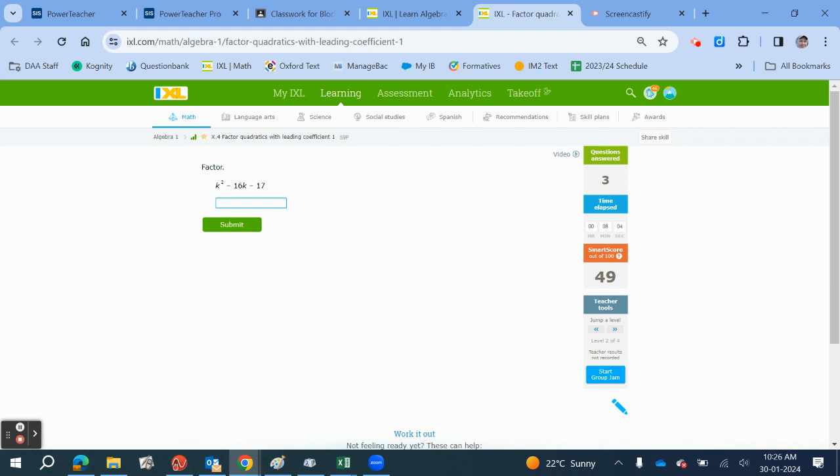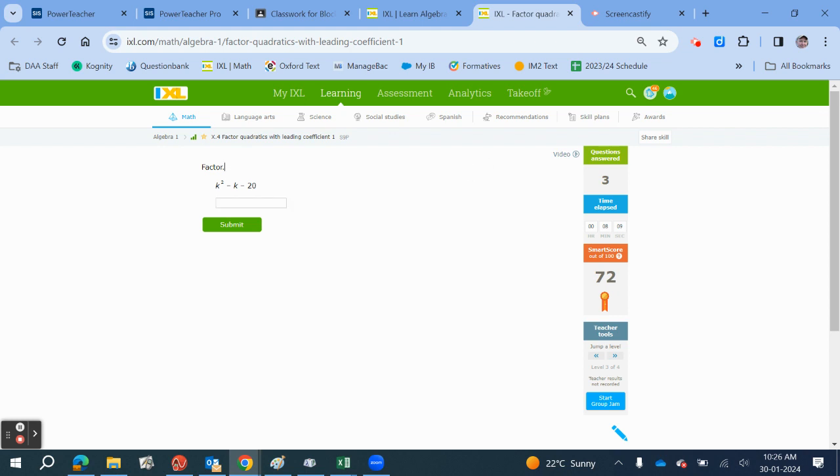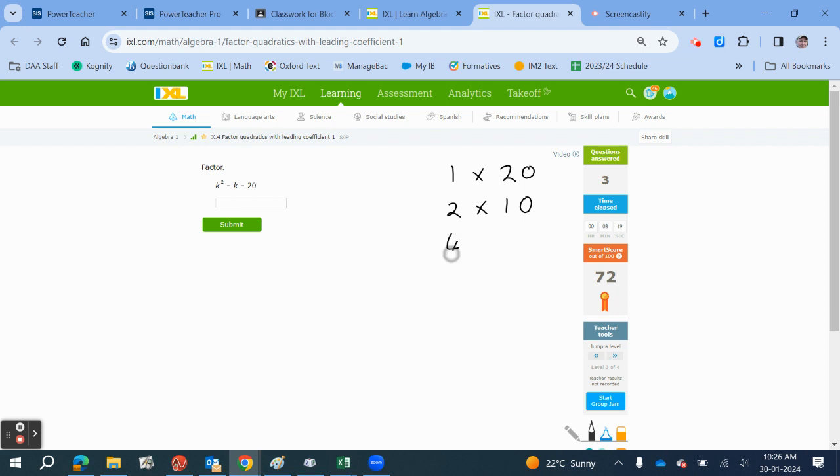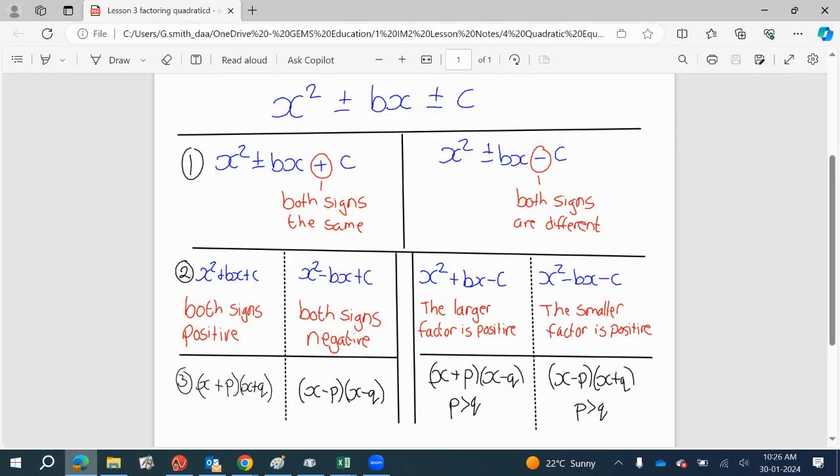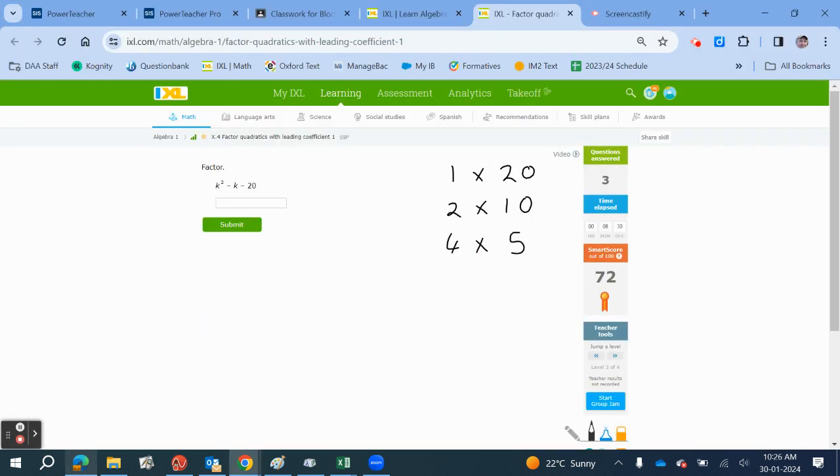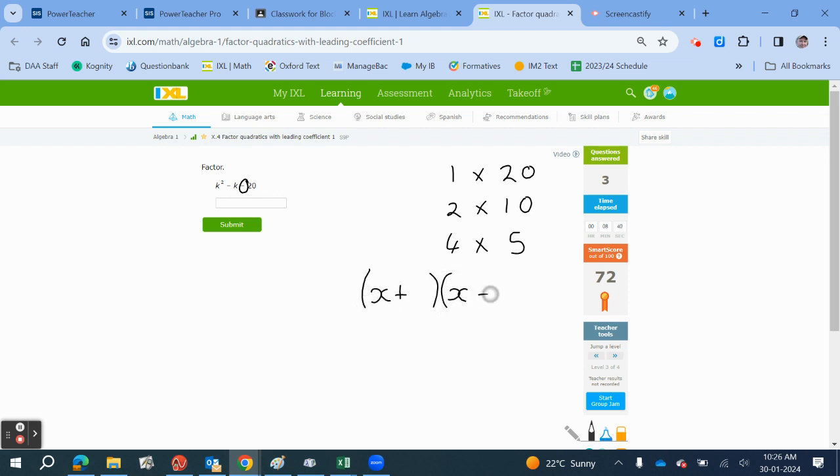So now we've got minus 20. We've got a few more factor pairs that we need to find: 1 times 20, 2 times 10, and 4 times 5. These are all the factor pairs we need to choose between. Looking at our template, we've got a minus sign, so both the signs are going to be different. We're going to have an x plus something and an x minus something.